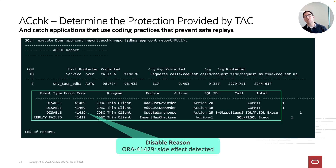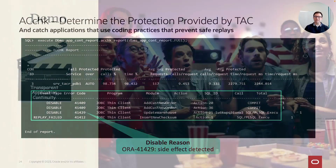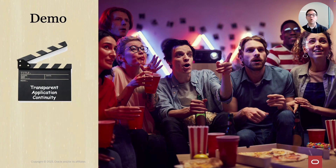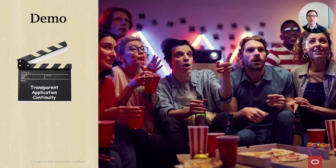That was a lot of theory. So let's look at a demo of how Transparent Application Continuity works. I've asked my colleague Sinan to prepare a demo for us. Please, Sinan, take it from here.